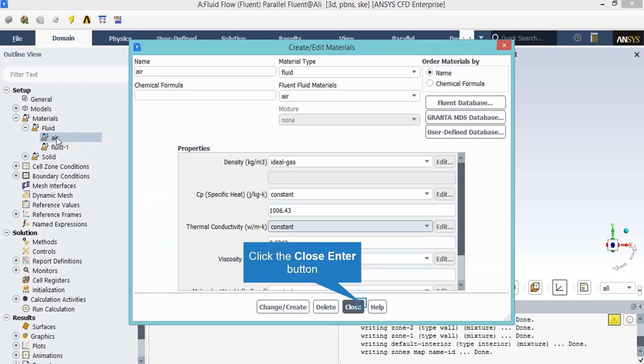In this project, the default material, which is air, is set to be the material used in this simulation.